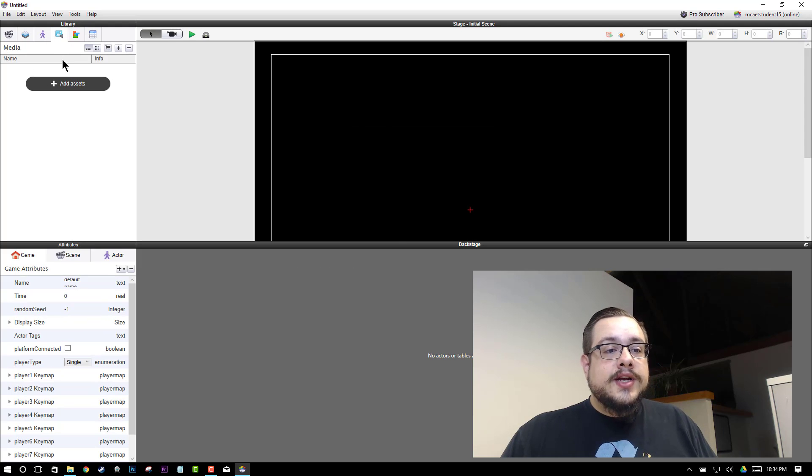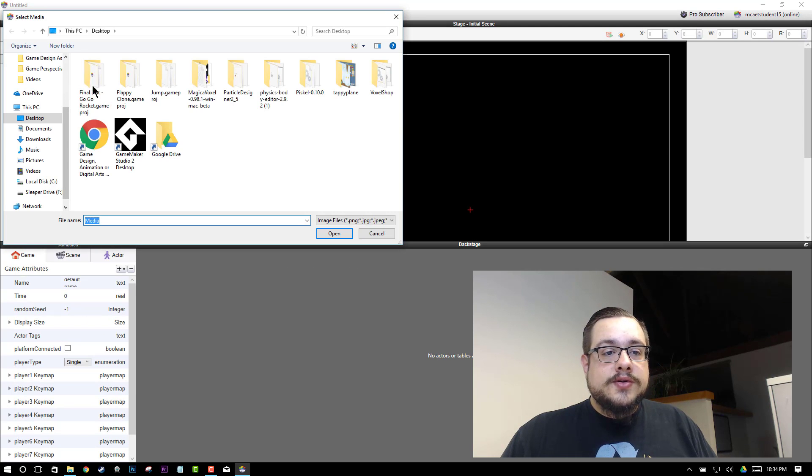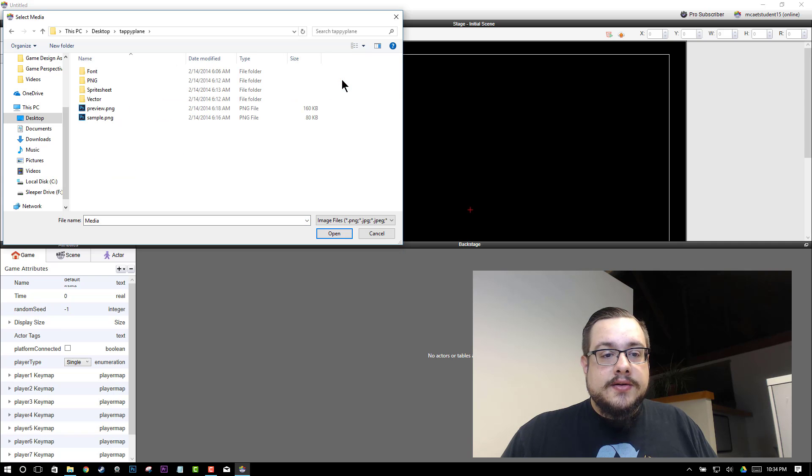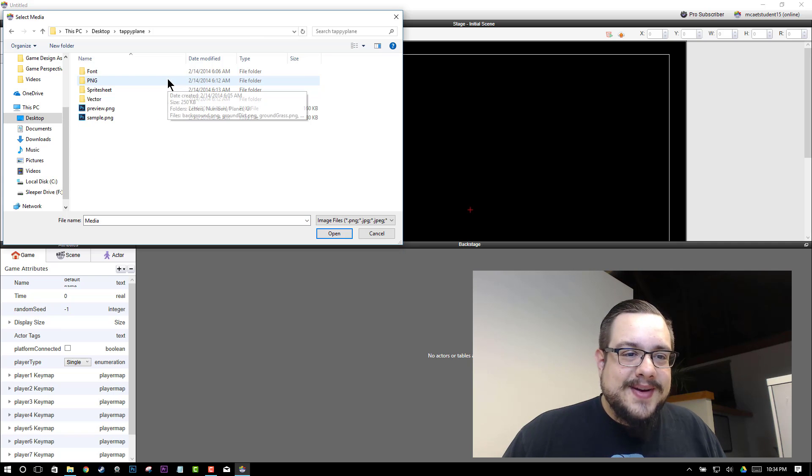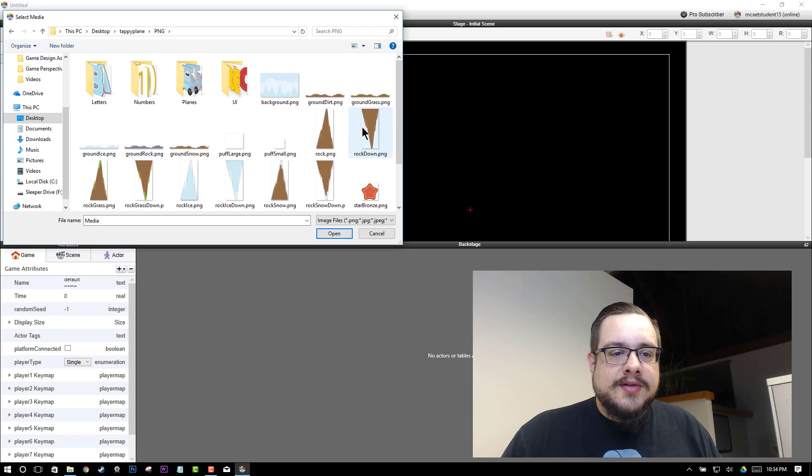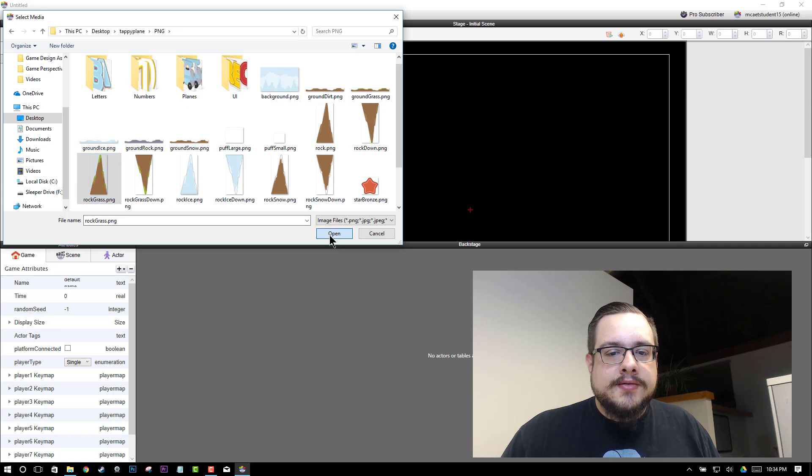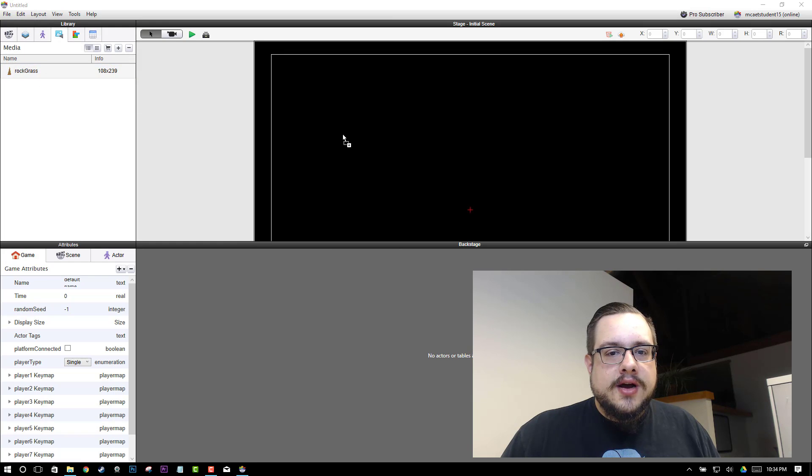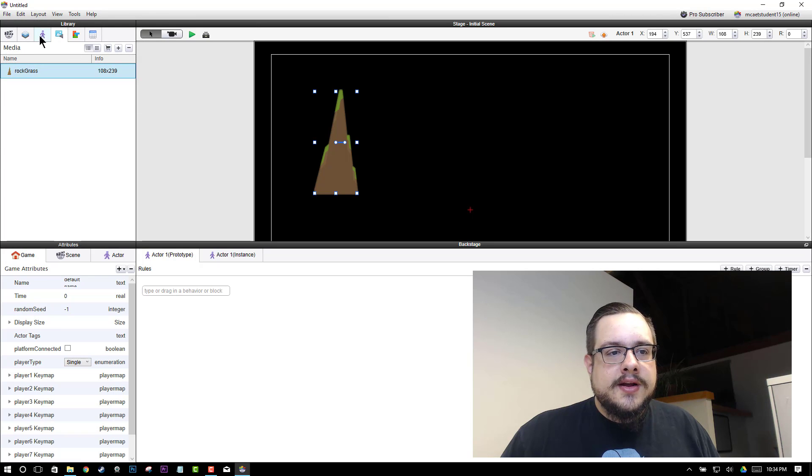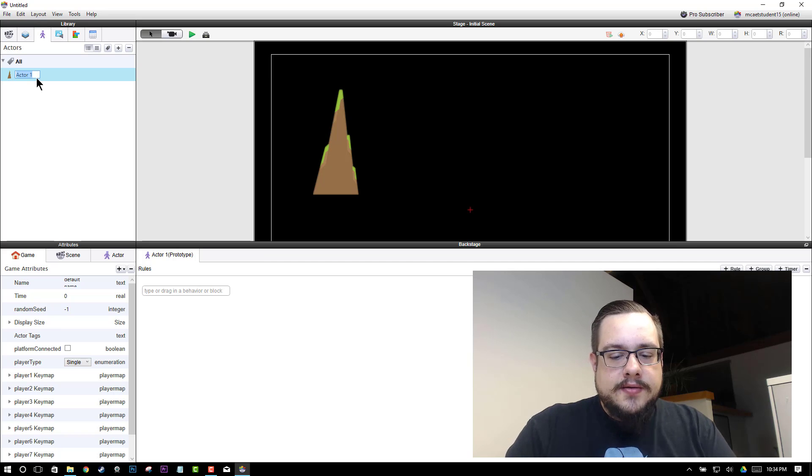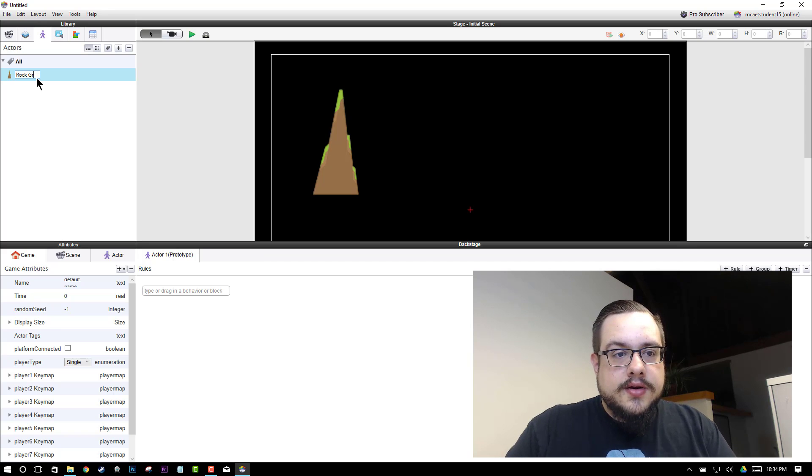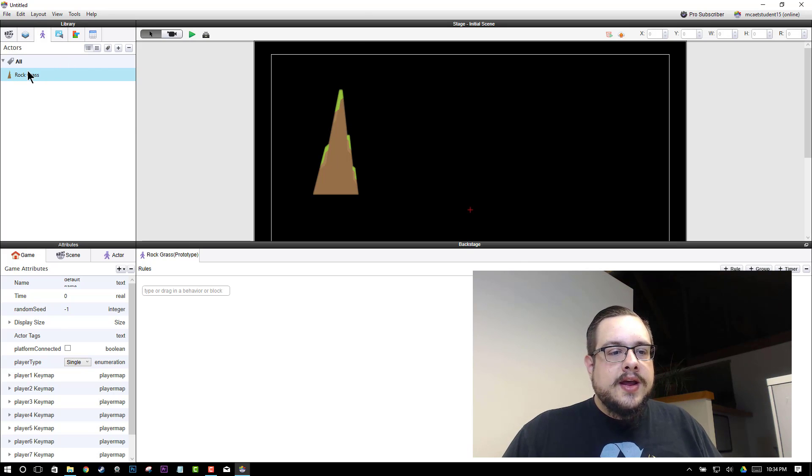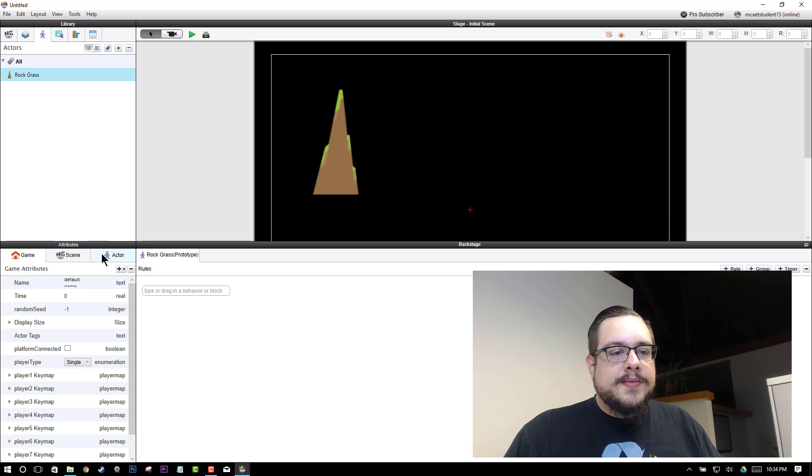So we'll go to our flappy bird, or flappy plane, or tappy plane, whatever you want to call it, tappy plane graphic. And we'll go into our rock grass because that's the one that we worked with. And let's just create an object real quick. We'll drag it in and create an actor. Let's rename it rock grass because there's a little bit of grass on it. And we'll open it up in the actor attributes.